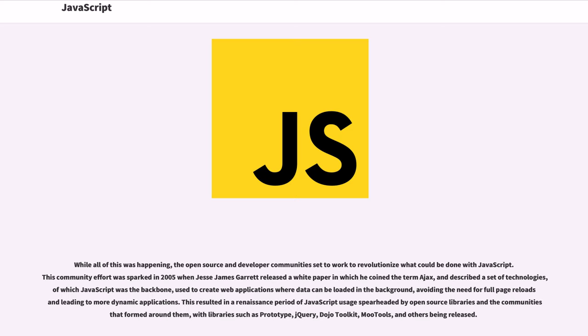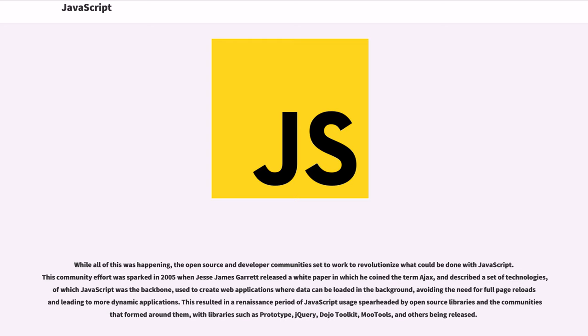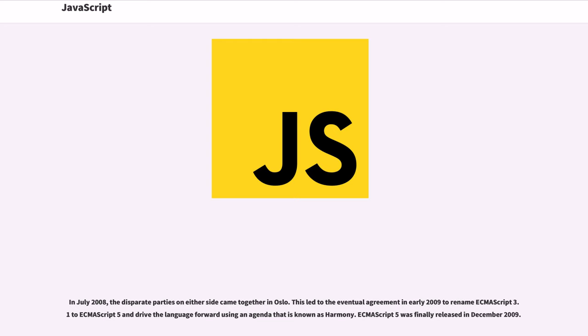While all of this was happening, the open-source and developer communities set to work to revolutionize what could be done with JavaScript. This community effort was sparked in 2005 when Jesse James Garrett released a white paper in which he coined the term Ajax, and described a set of technologies, of which JavaScript was the backbone, used to create web applications where data can be loaded in the background, avoiding the need for full-page reloads and leading to more dynamic applications.